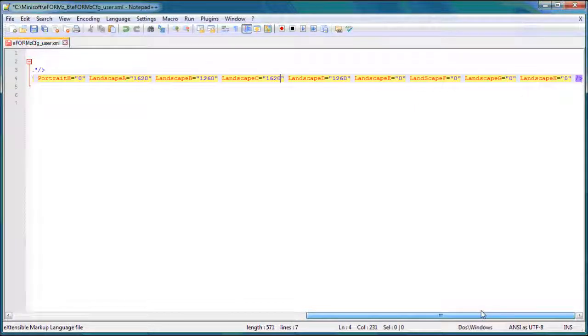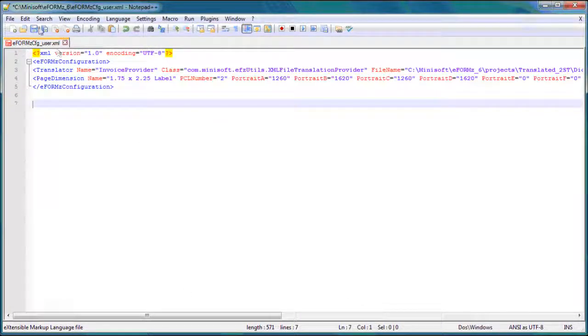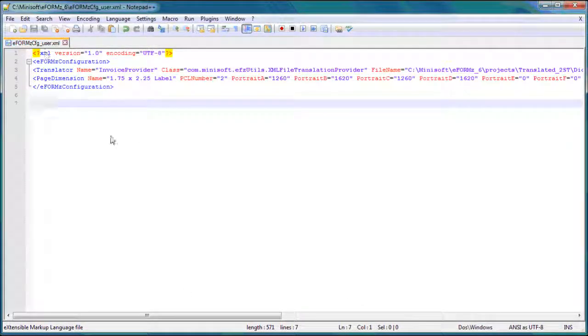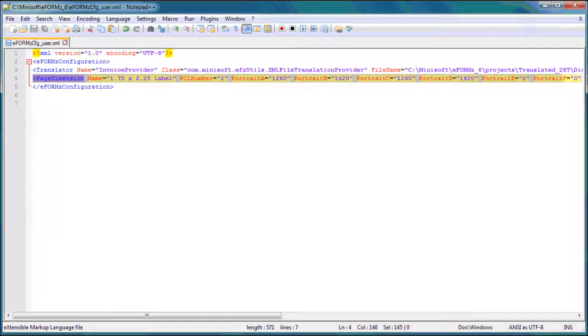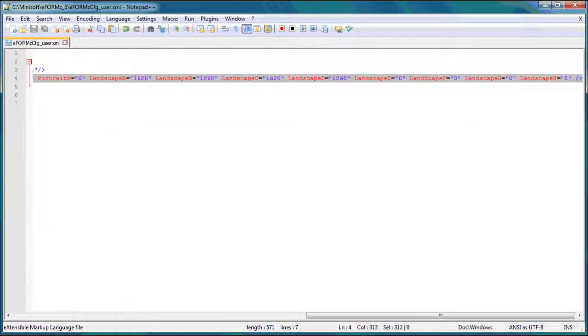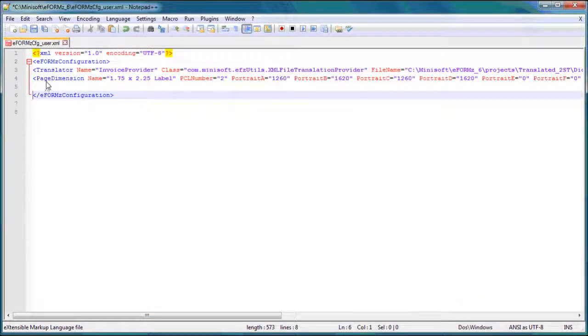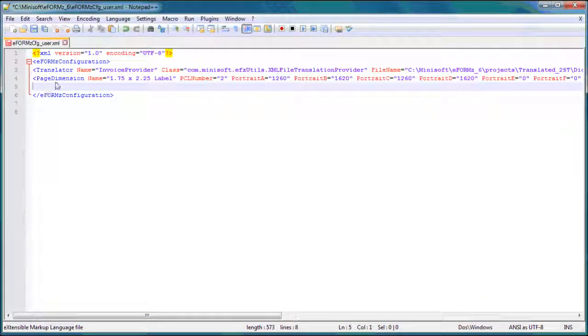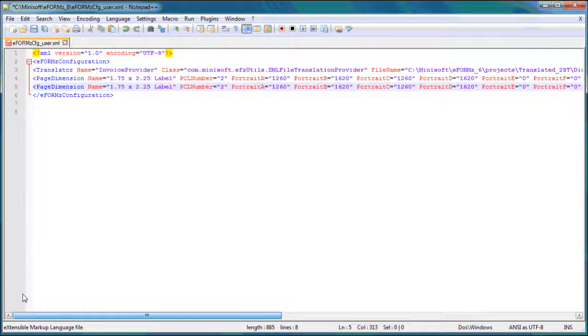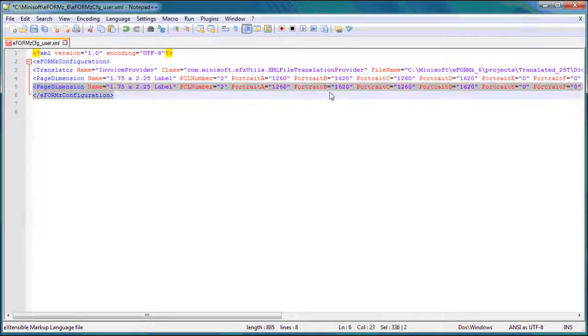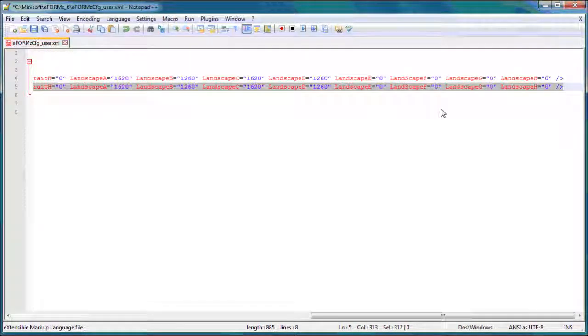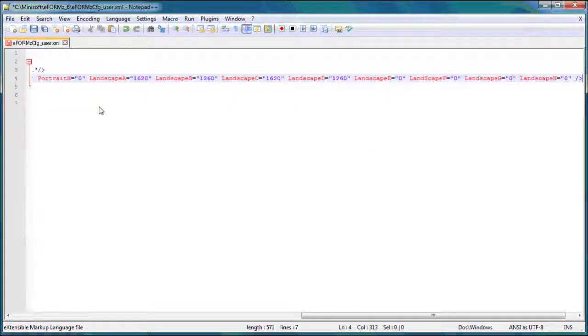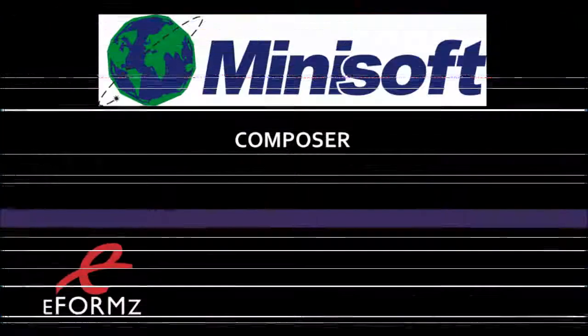So we have everything in order. We'll go ahead and save it. And you can do this again. If you just want to make another one real quickly, you can copy this. And let's go ahead and just paste it. And you can edit it again. But we'll go ahead and delete that for now. We don't need to add another one. So we'll save. And then we're going to open up the eForms Composer and see that custom form size.